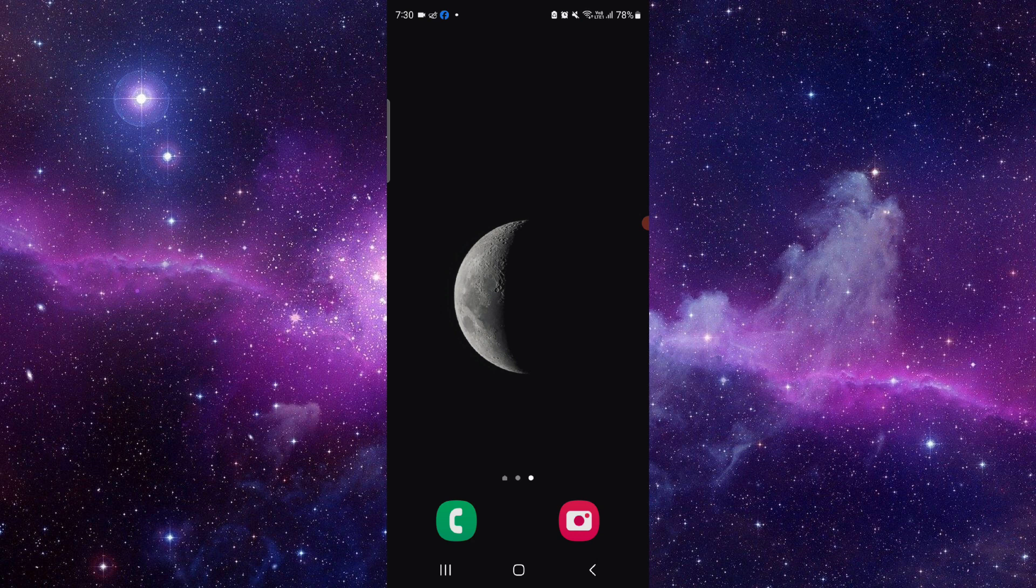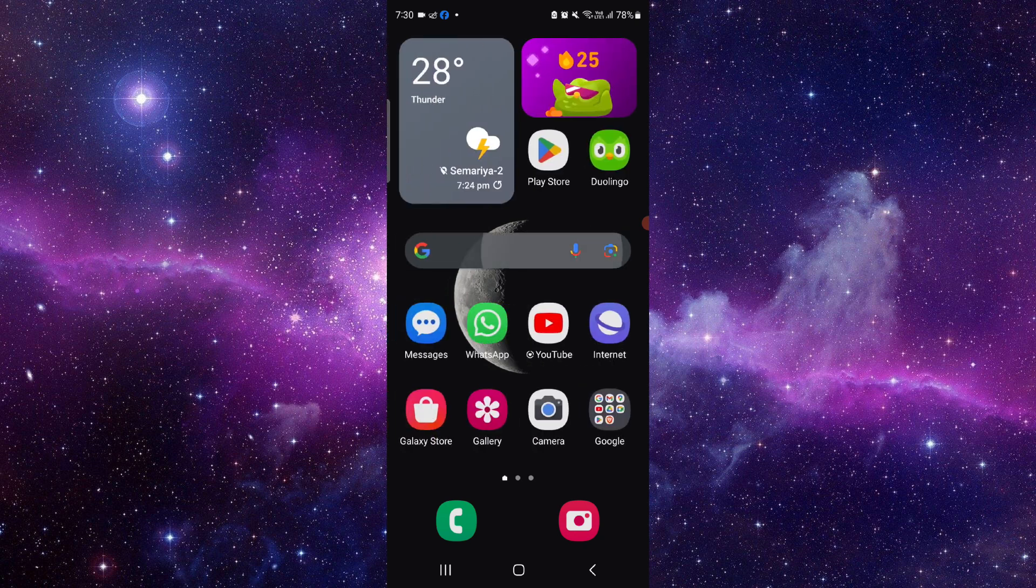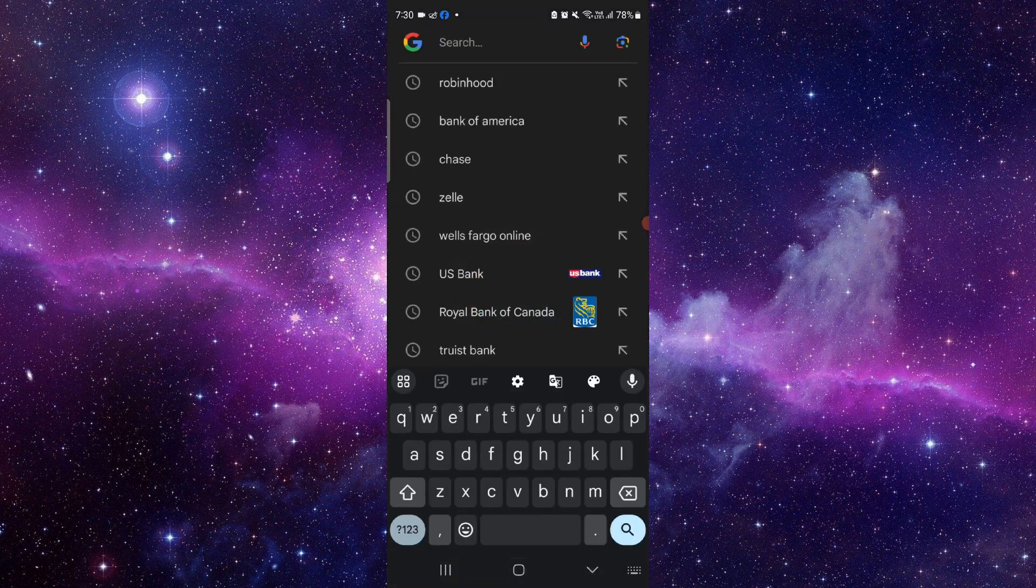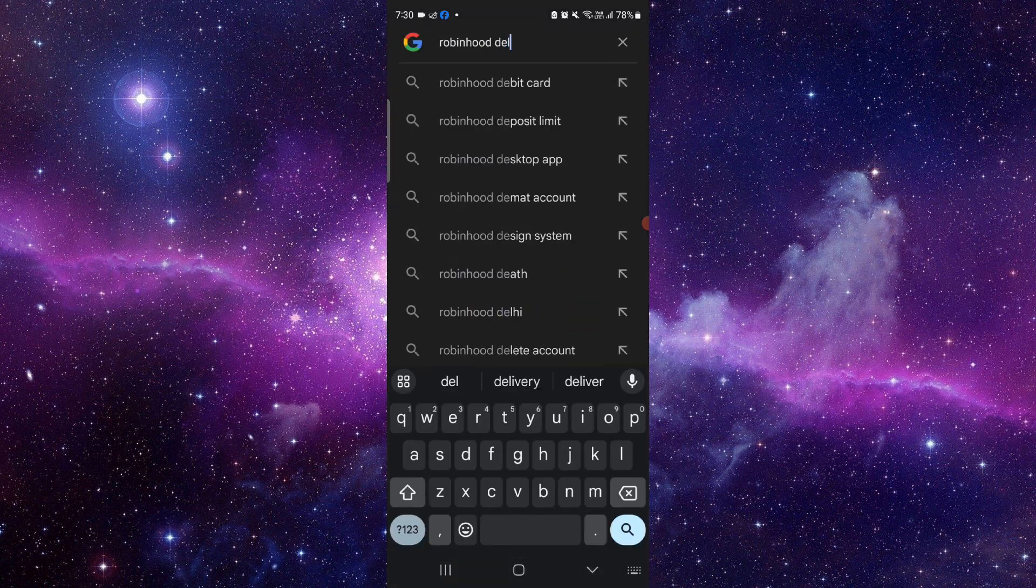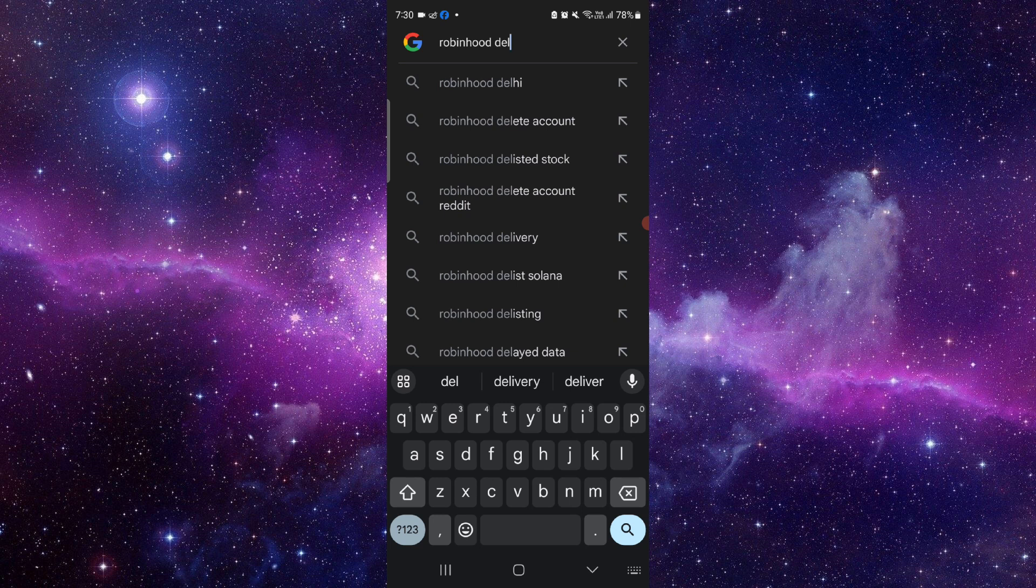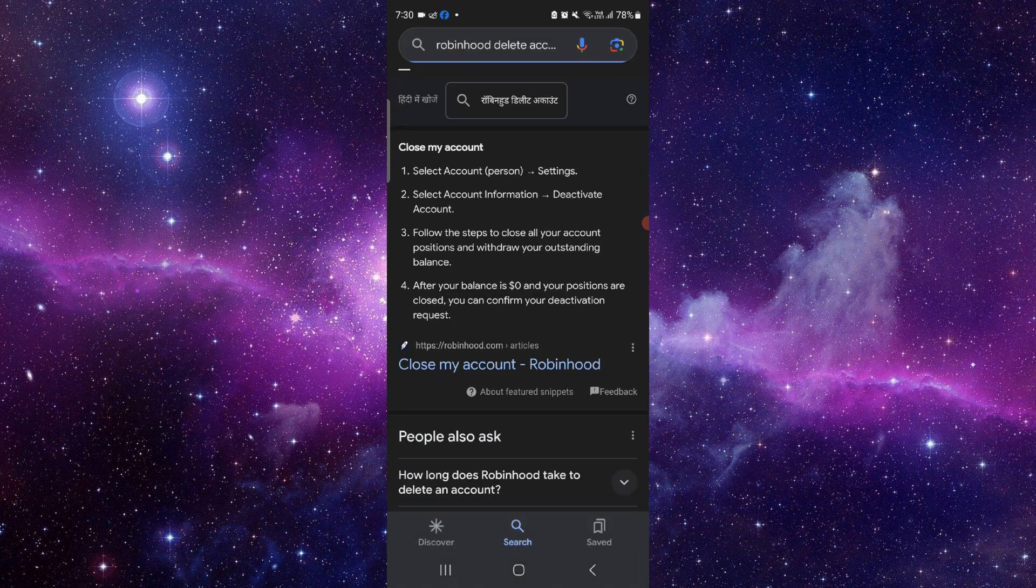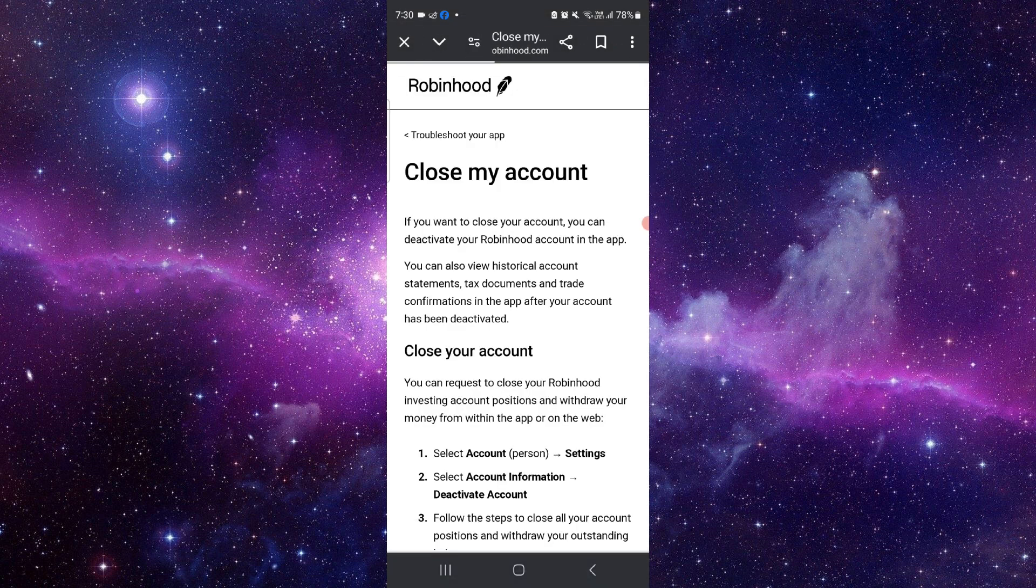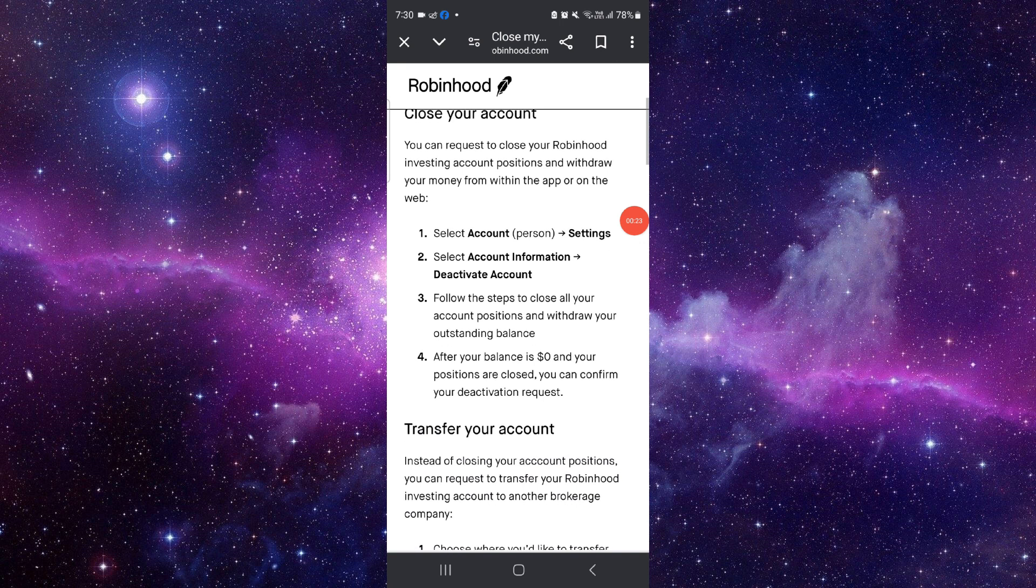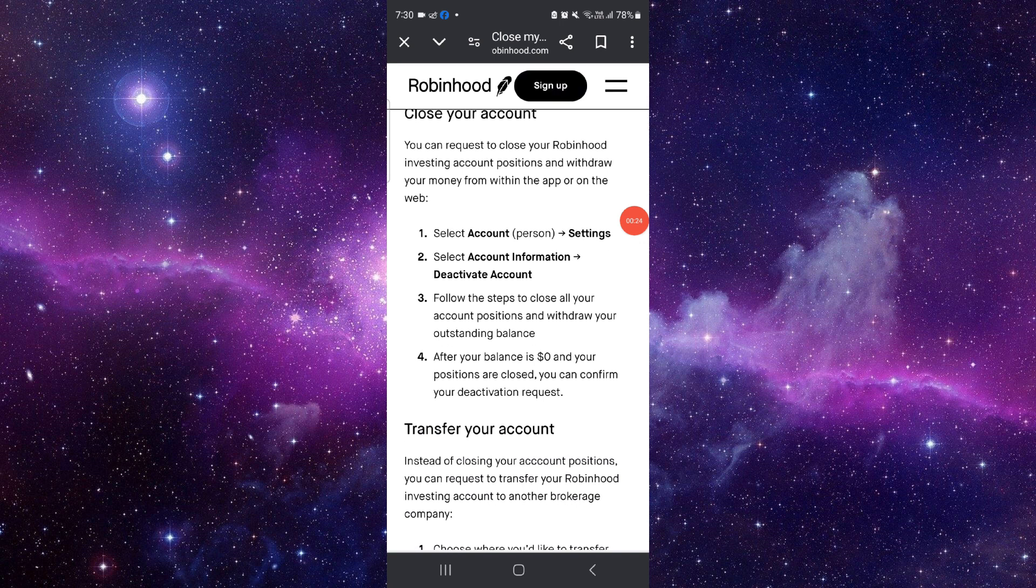So let's get started. To do that you have to follow this easy step. Just go here and then search for the Robinhood delete account and we can go to here.